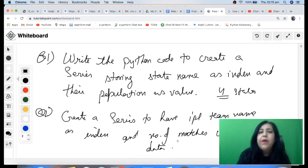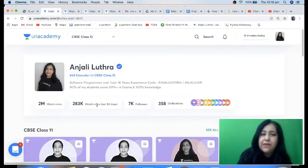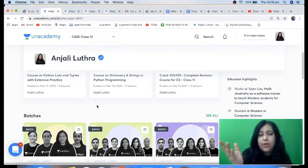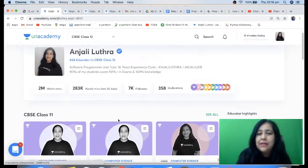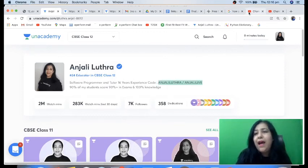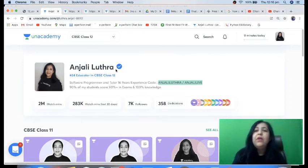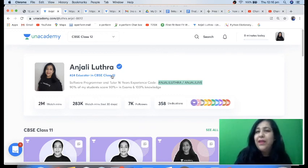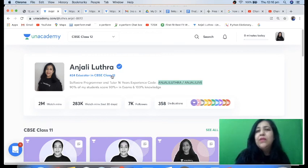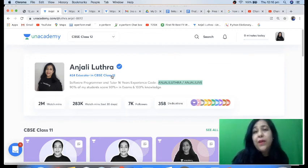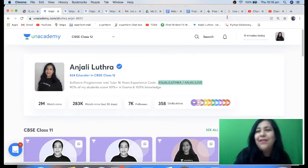You can follow me on Unacademy for live classes — I take a number of live classes there, including paid plus batches and free special classes. Use my code 'Anjali Luthra' or 'Anjali Live' on Unacademy. I also have a Hindi channel named 'Anjali Luthra' for IP, CS, and other programming content. Links are in the description. I'll be starting Class 11 IP and CS courses very soon — share the channel with your juniors!